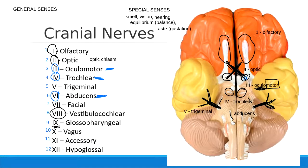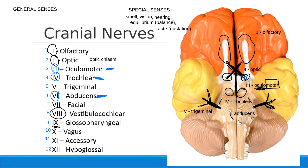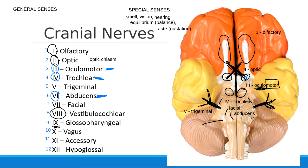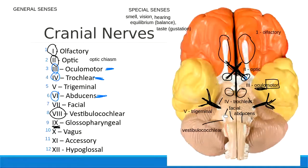Next door to number six, the abducens nerve, are numbers seven and eight, which are grouped closely together. The more medial nerve is cranial nerve number seven, the facial nerve. The more lateral nerve is number eight, the vestibulocochlear nerve. So: six in the middle, seven next to it, and eight on the very outside.